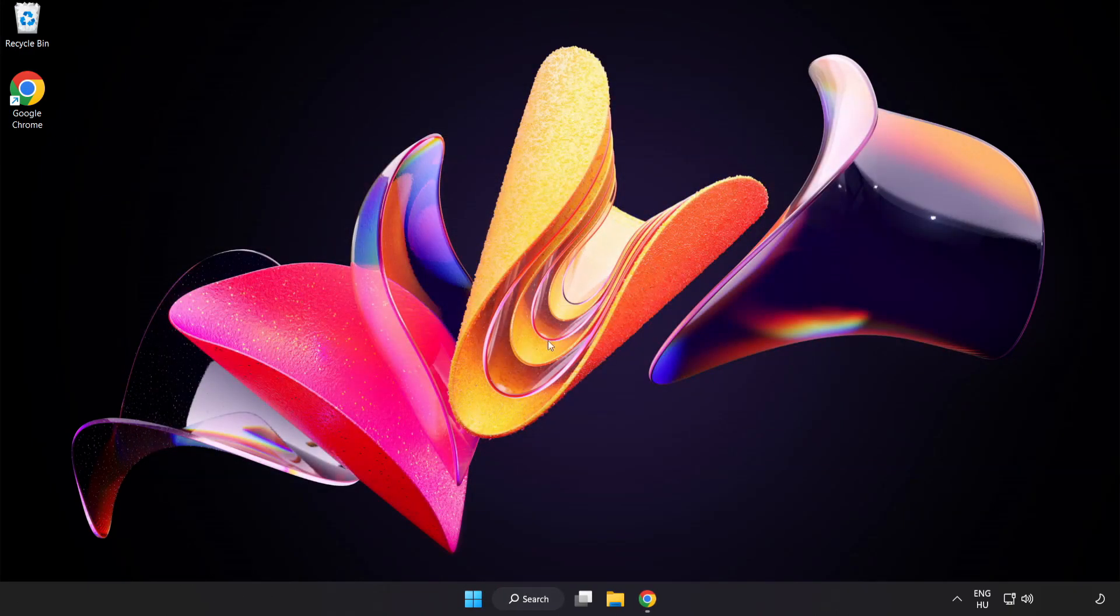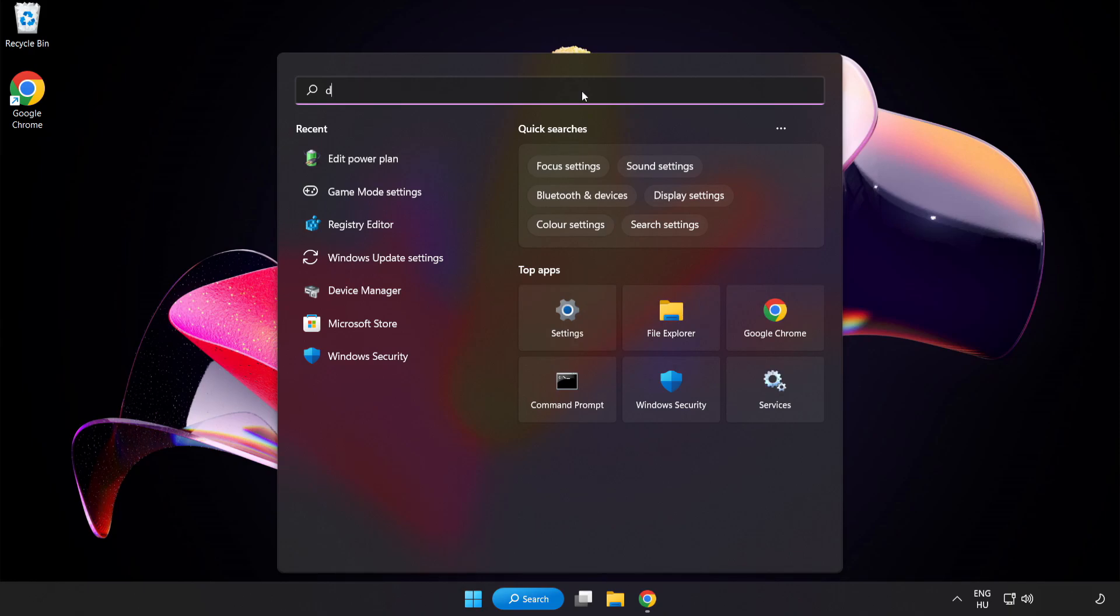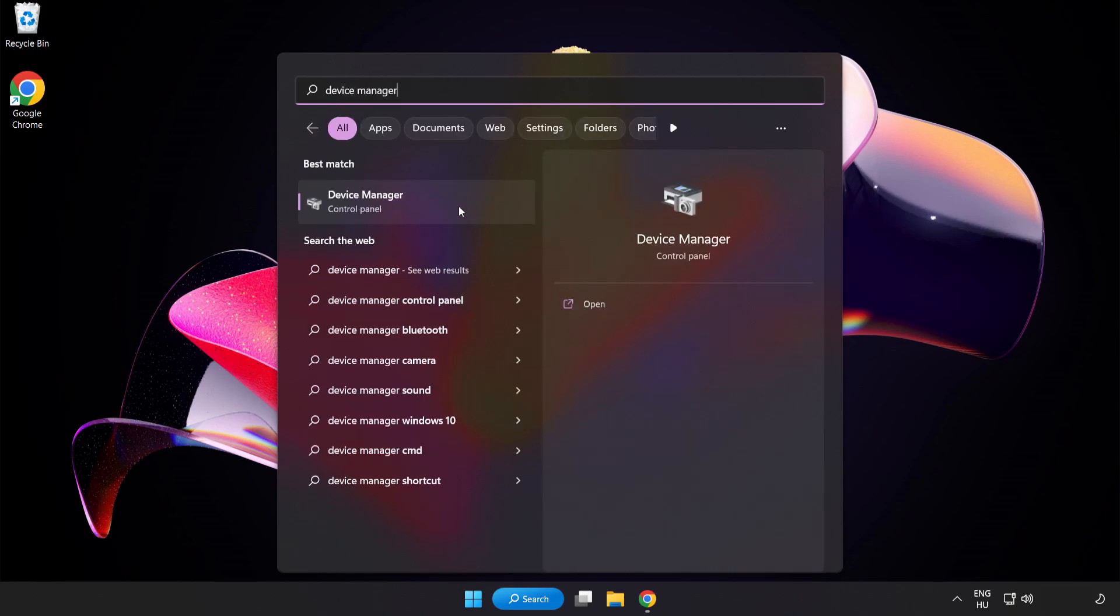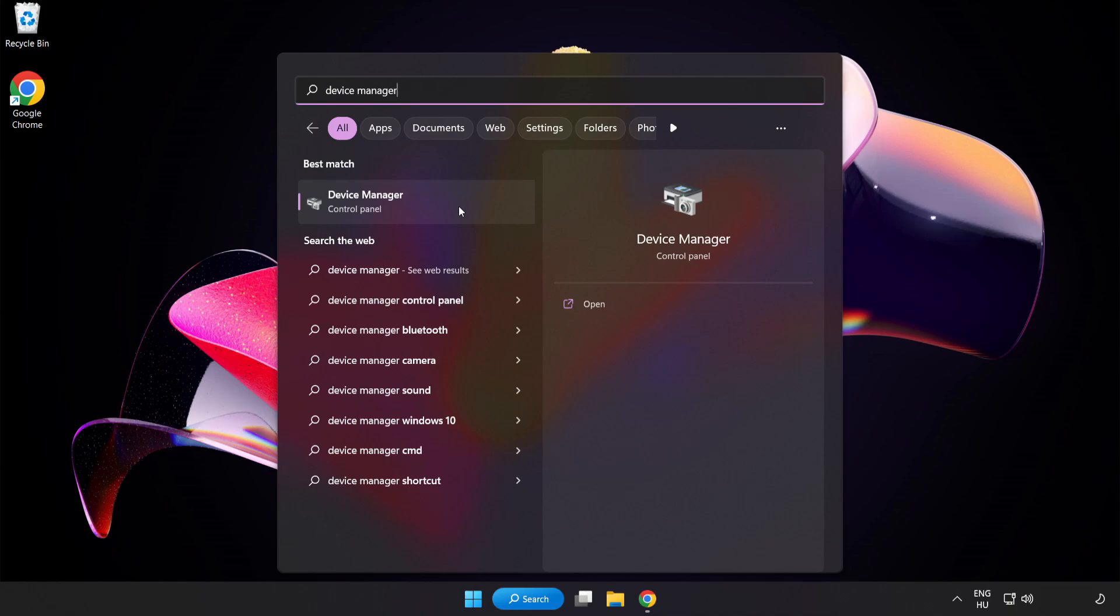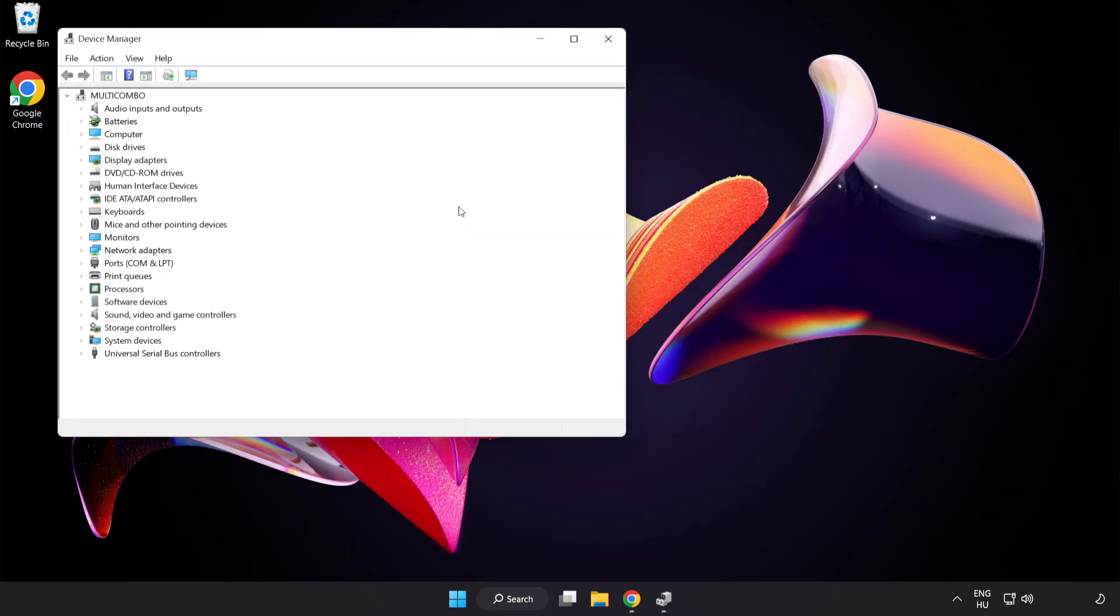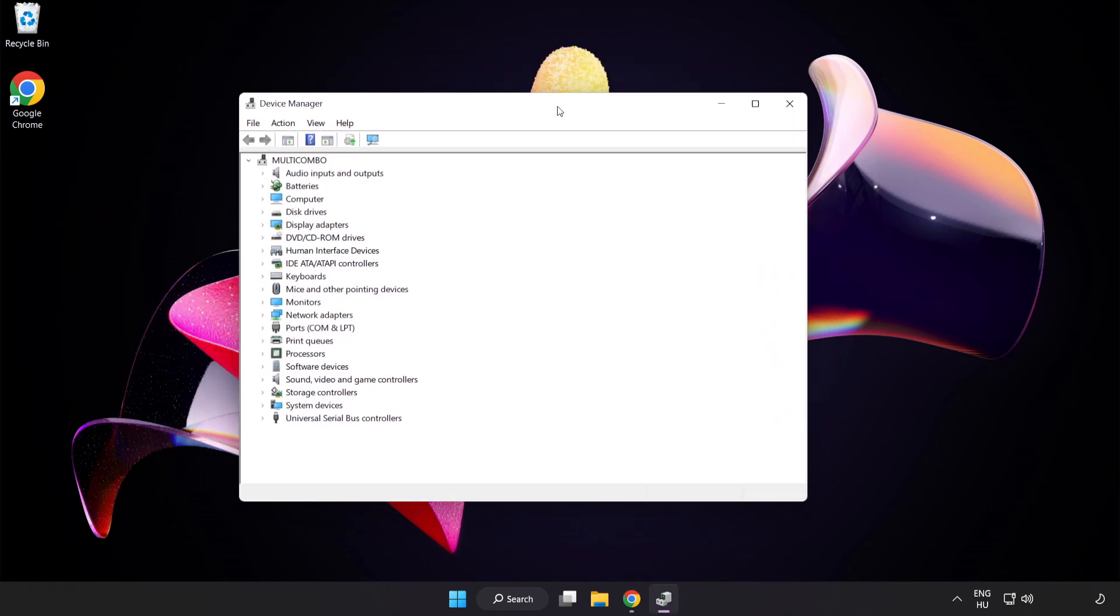Click Search Bar and type Device Manager. Click Device Manager.